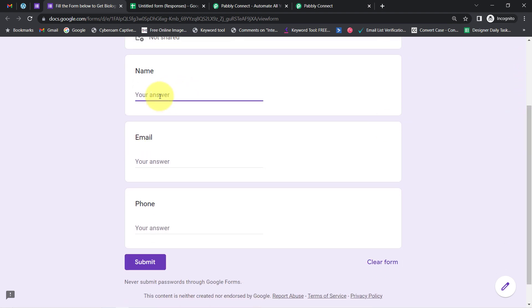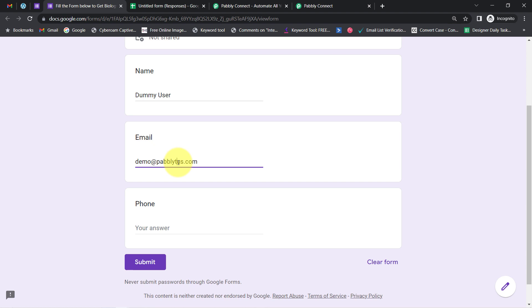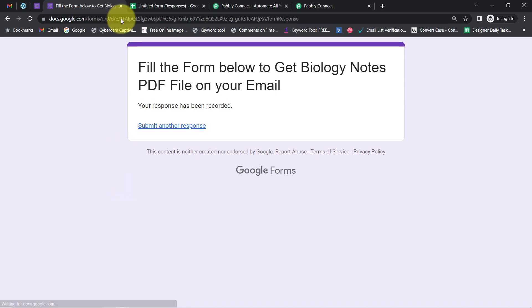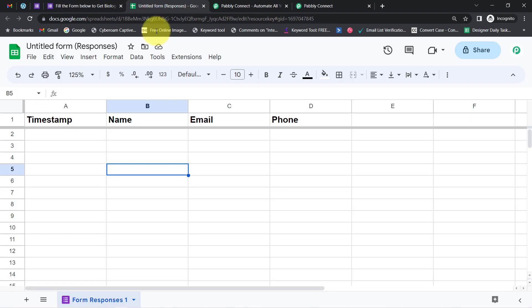Assume the name of the person is 'Dummy User.' I will provide the email address as demo@pabblytutes.com — let me correct the spelling, it should be 'Tutes.' Finally I will provide a random phone number like 933333333333. Again, this is a dummy number. Now I am submitting the form, and you will see the data will be added into my spreadsheet.